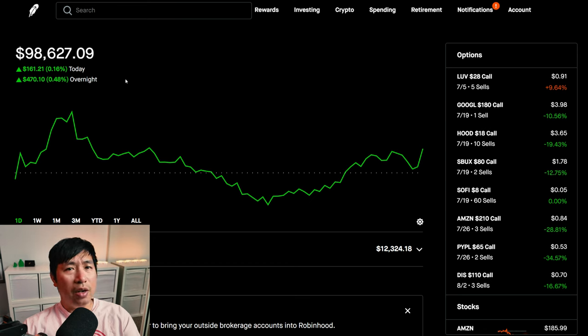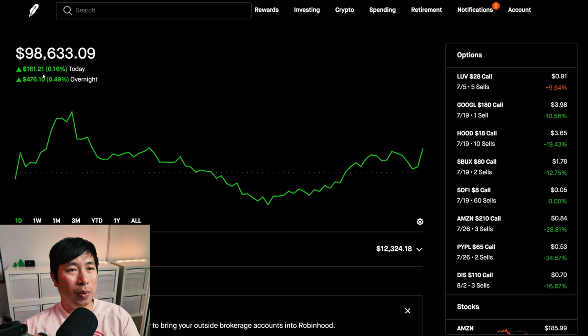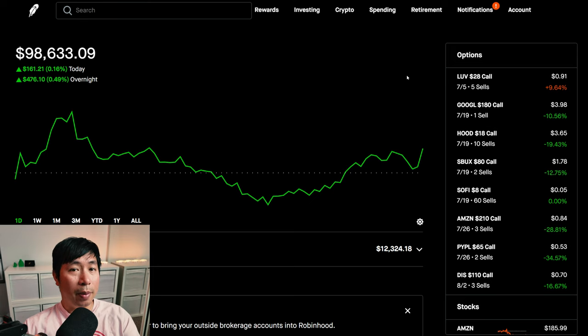Today was a green day for me. I made some money. During the day, I made $161.21, and then after hours, I am up another $476.10. Let's go over my positions.